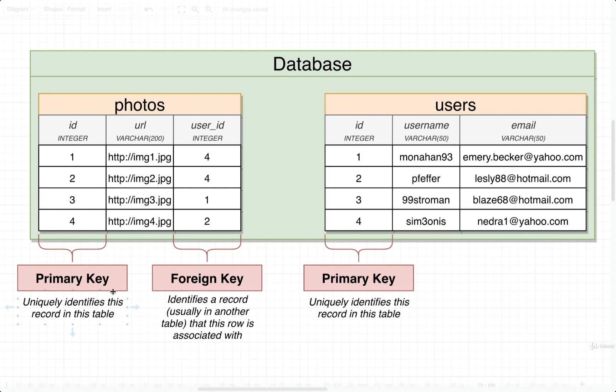Every single table we ever make is going to have a primary key. Now you might notice that up to this point in this course, we have not created any tables with a primary key. Moving forward, every table we make, we will be giving it a primary key.